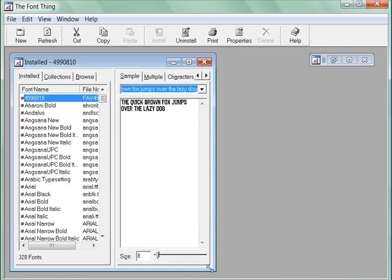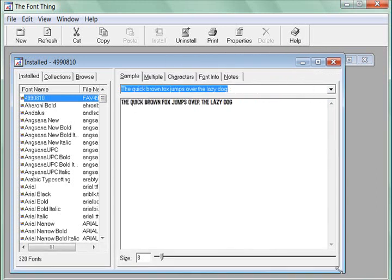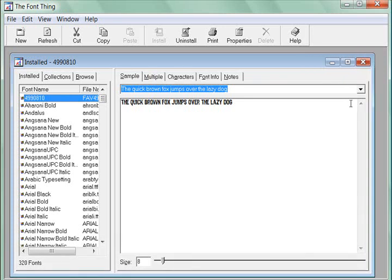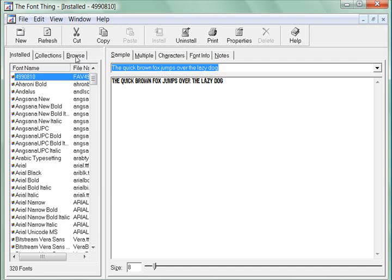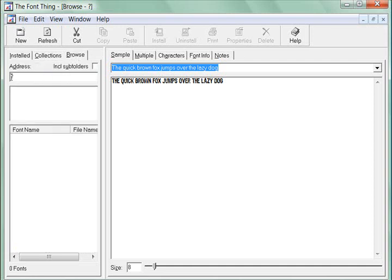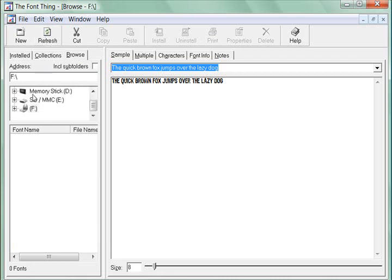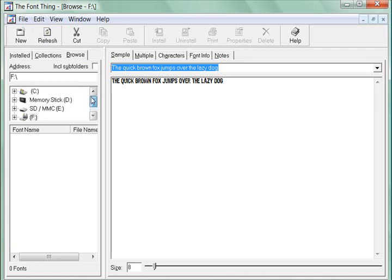But I want to show you first how to navigate to find your fonts that are in a different folder from your font folder. This is my font folder in my Windows system, but I want to find my fonts that are elsewhere on my computer. So I'm going to hit Browse and you'll notice it comes up with this little question mark. If you hit the Refresh button you'll see it comes up with the folders on your hard drive.